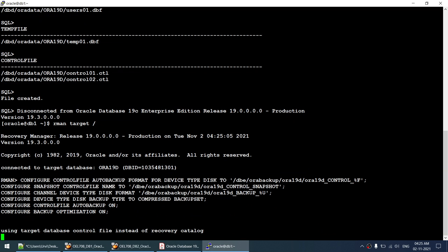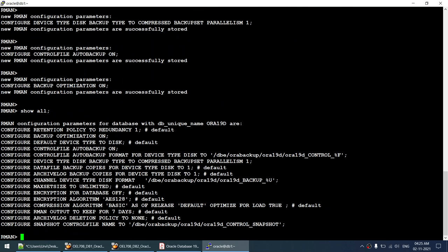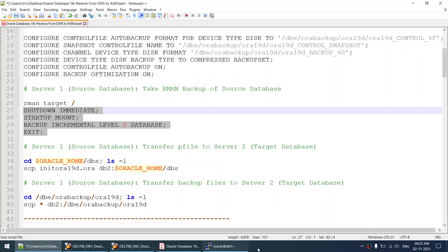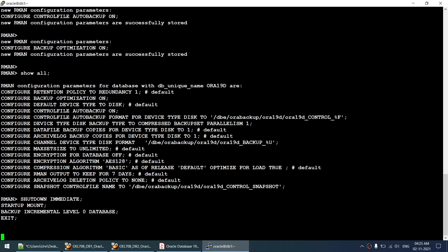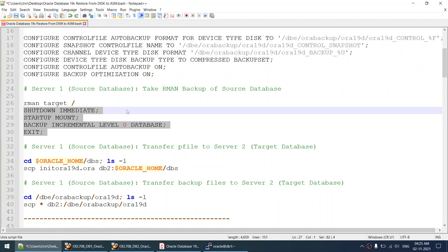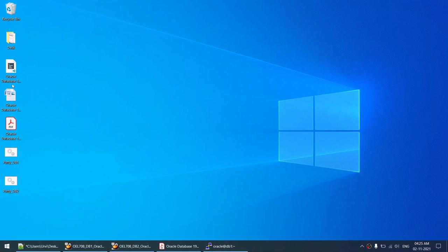That's done. I have changed all the RMAN variables such as the backup format. The next step is to take the incremental level zero backup. While the backup is happening, we can connect to the target server because we already have the pfile generated. We can transfer that pfile to the target server, modify it, and do some preliminary steps.